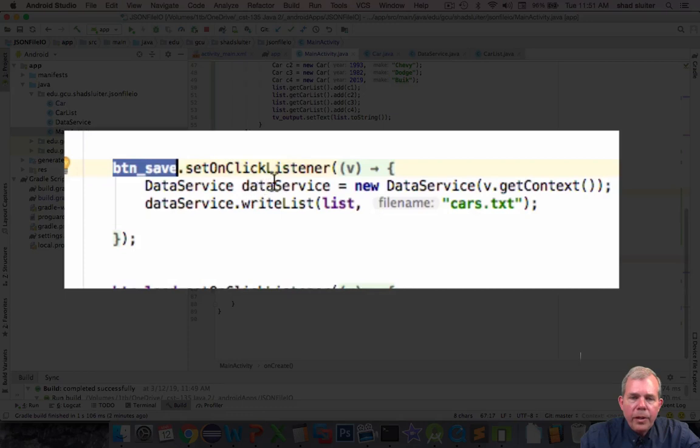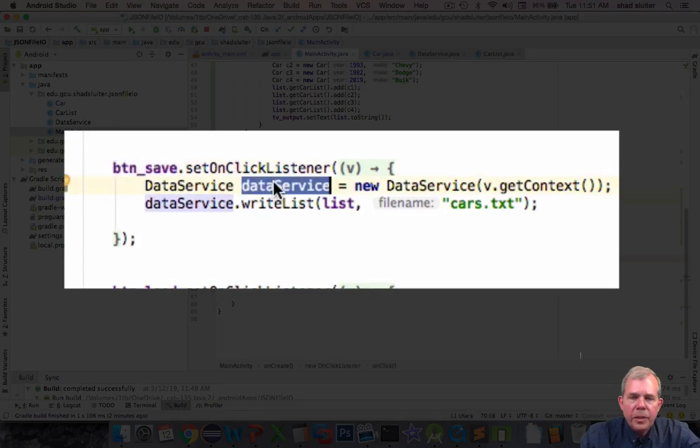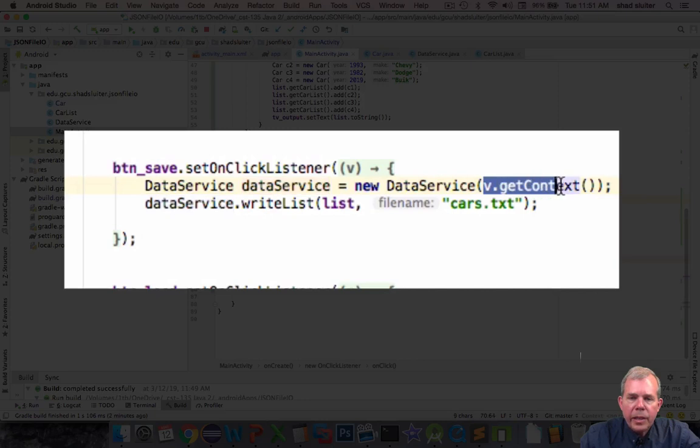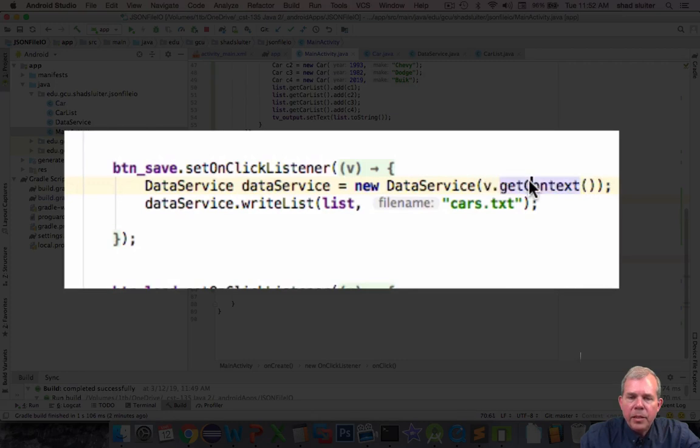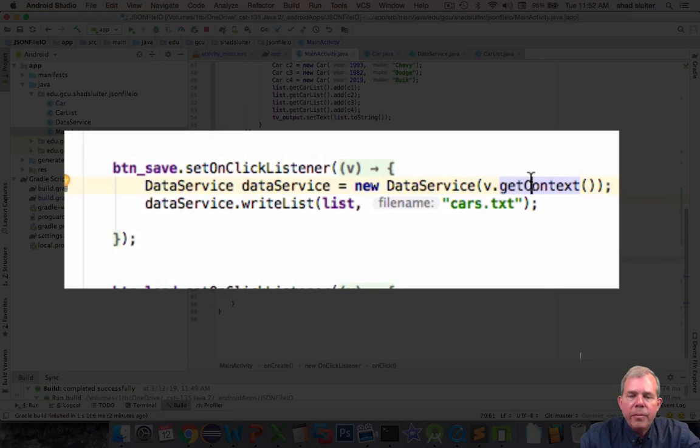We call a new instance of the data service and you can see I'm having to pass the context. So see a previous video on context and what that means? But the context is the application itself. It's the way to pass data from one service to another.